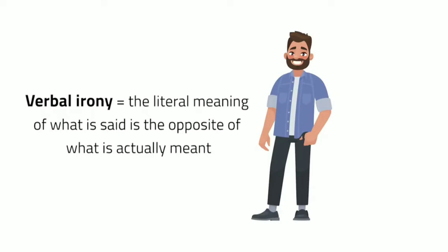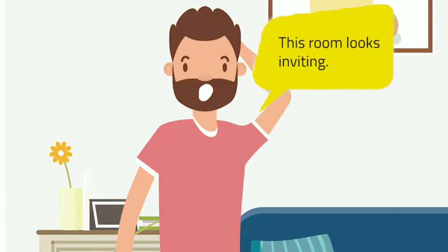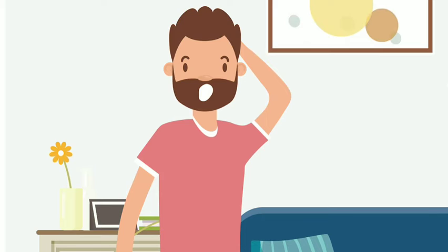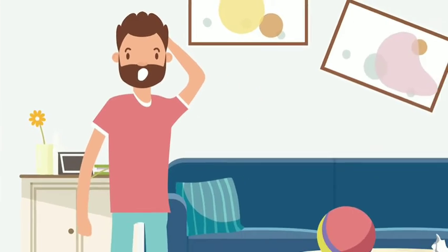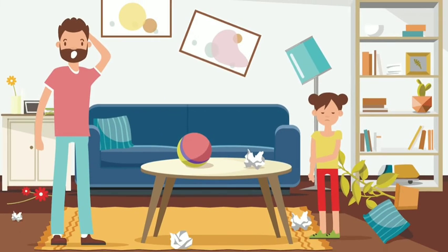Let us have more examples. This room looks inviting. At first, the speaker is merely pertaining to a clean and well-organized room. But with this room, he is definitely being ironic.